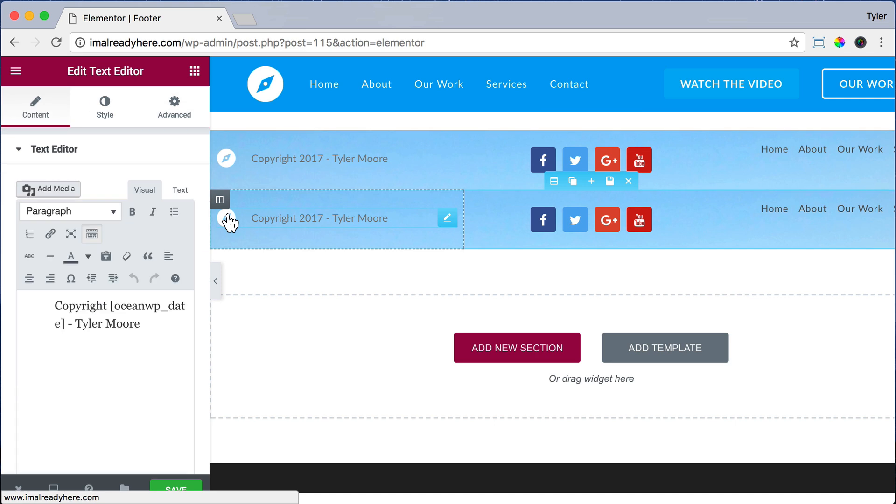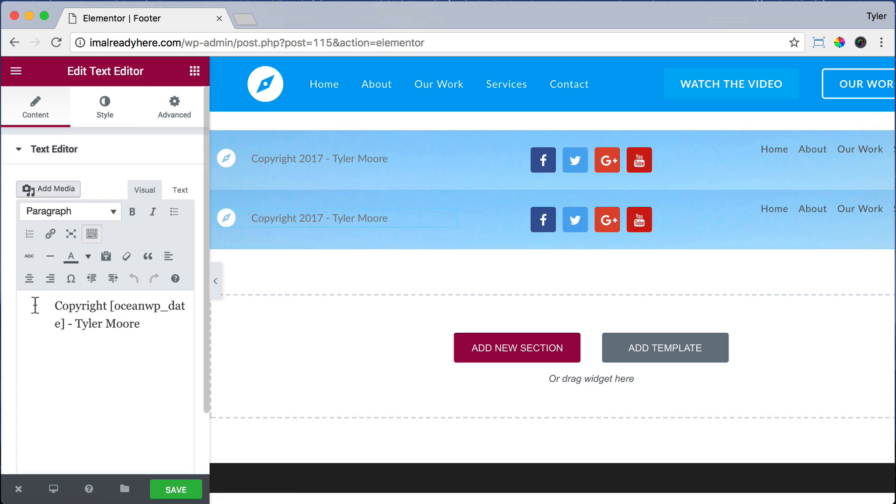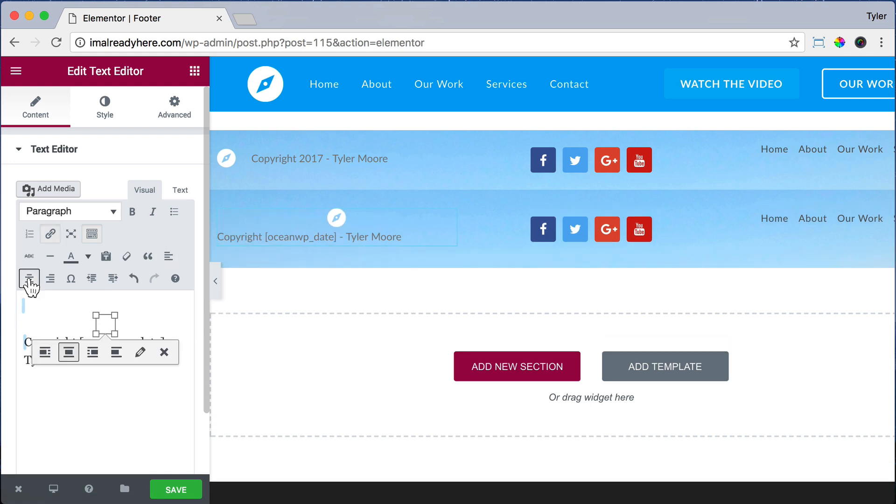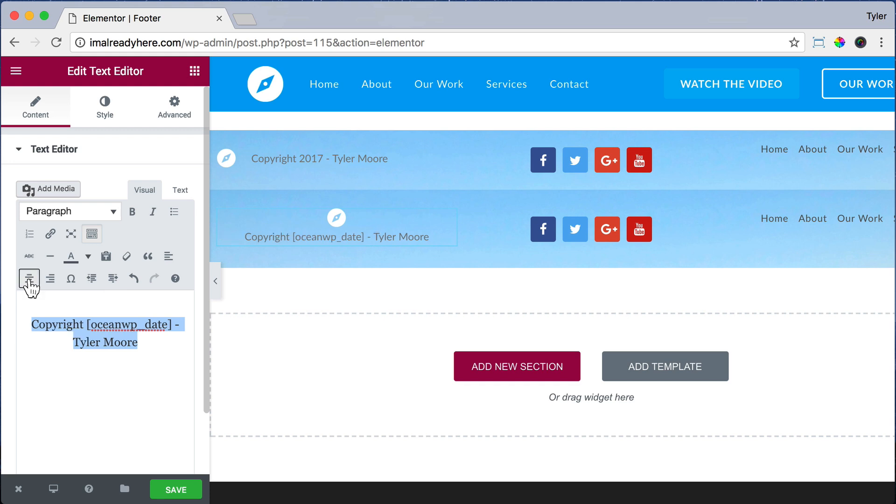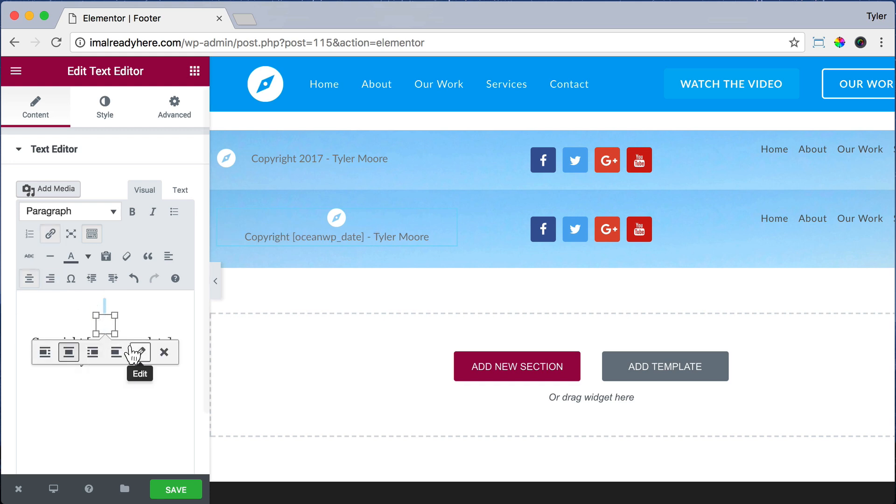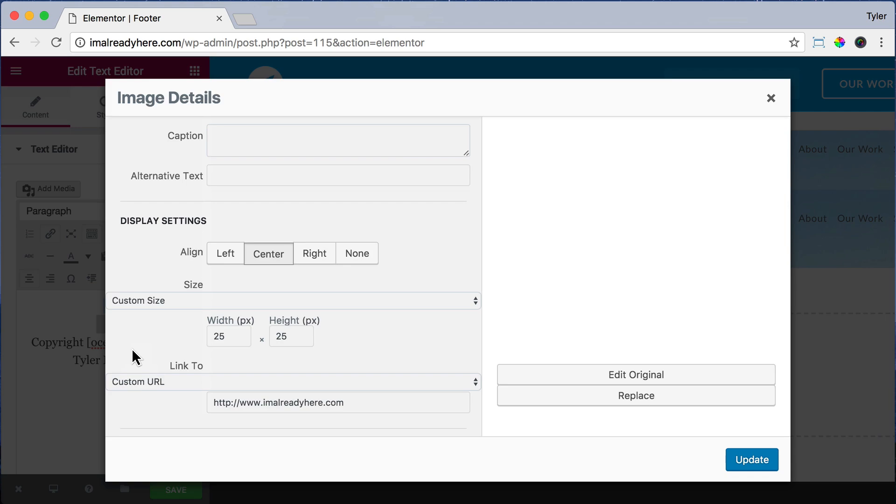We can click on the first column section, and we can just click on the logo and press Align Center, and highlight our text and align it center. We can also click on the logo and press the pencil icon to edit it, and let's make it a little bit bigger—let's do 45 and press Update. So that looks pretty good.